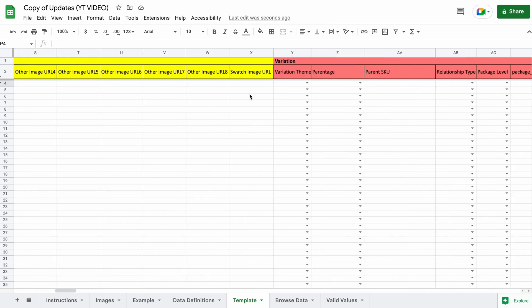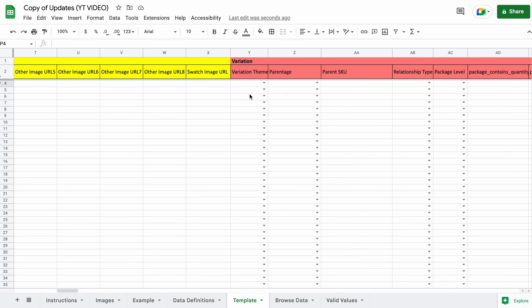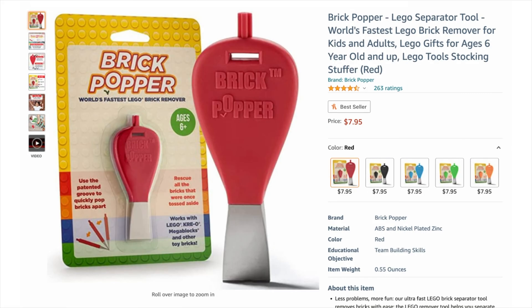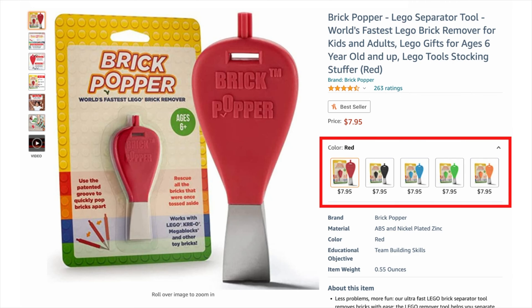And same with variations. I have a specific video on how to group together child listings under a mutual parent listing if you want your variations to show up together on one listing page, like this example here.